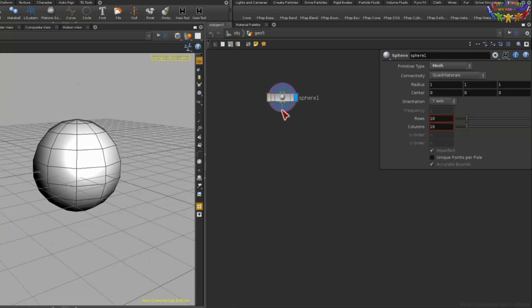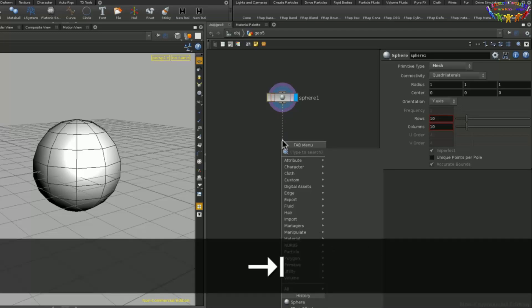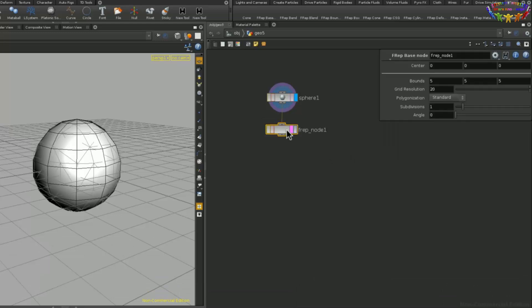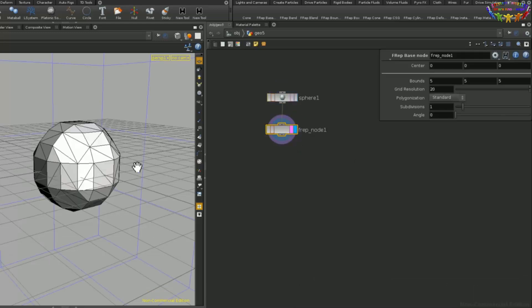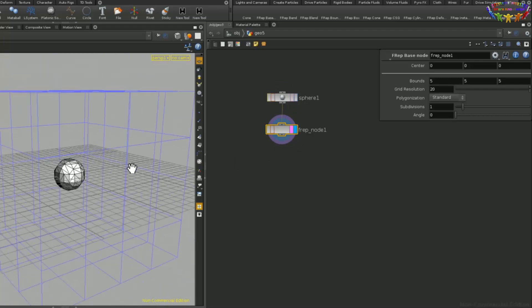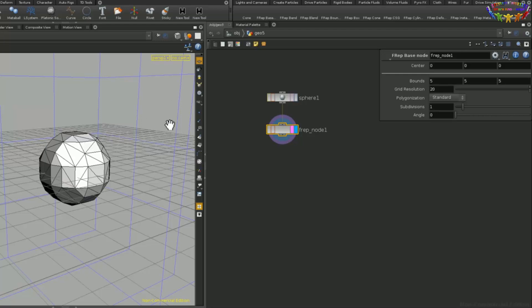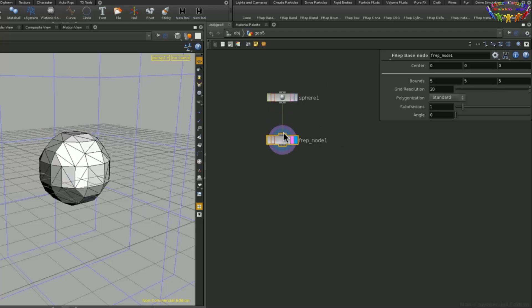To show you how you can use FRep, you simply feed this into an FRep base node. And then if we set the display flag to this node, we can already see that this is now using the FRep polygonizer to output this mesh.